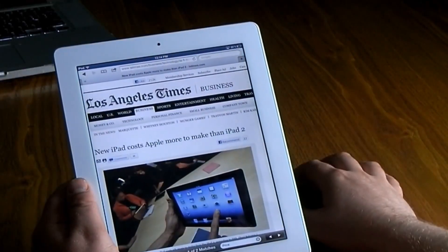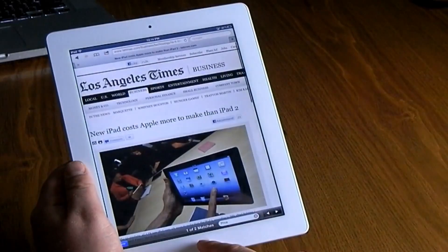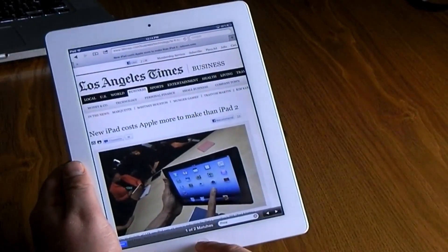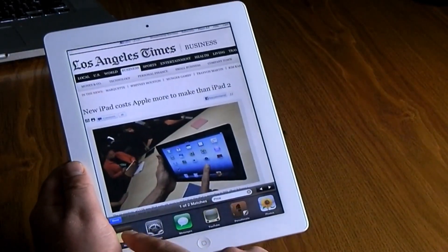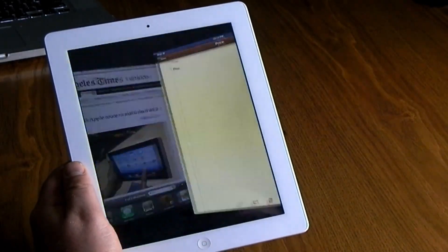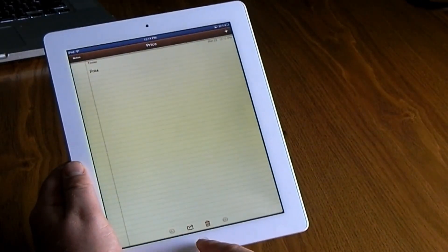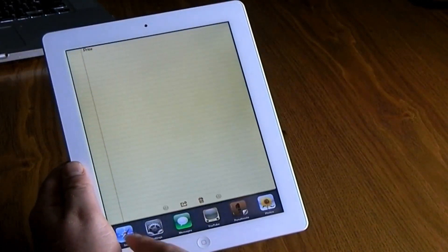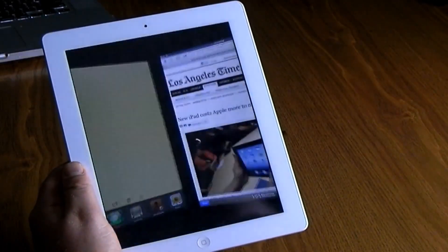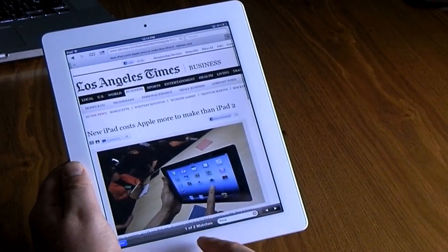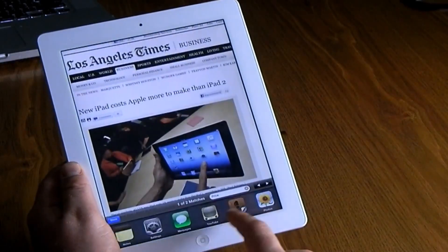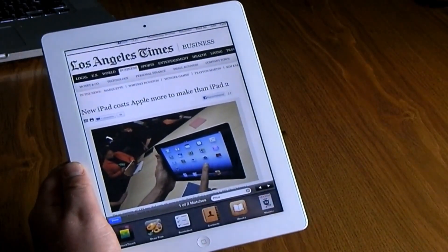When you're surfing, double-tap and it will always bring you to the top of the page. Double-click the home button and it allows you to open your recently used apps in the order that you used them last, which is quite convenient for multitasking.